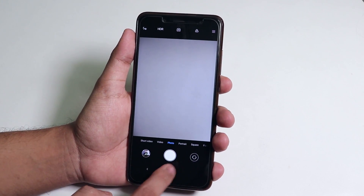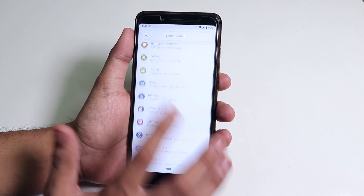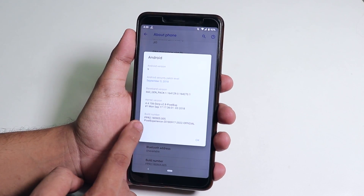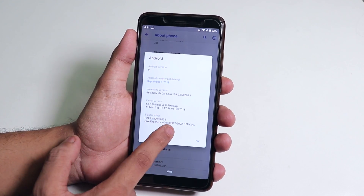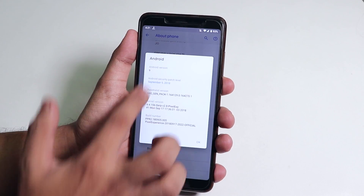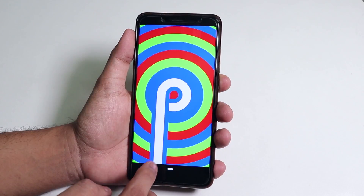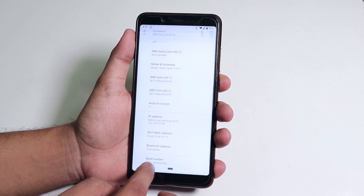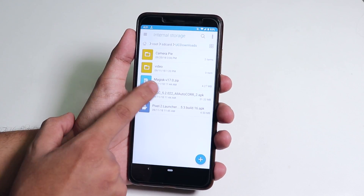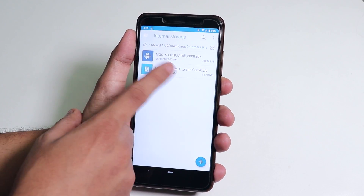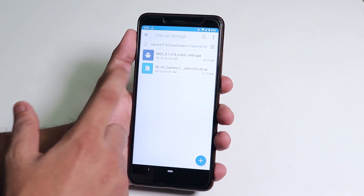Let me show you from the settings — I am on the official Pixel Experience build, the 17th September 2018 build, running on Android Pie. For this you will need the Magisk 17 zip file, the MGC ukryl GCam, and the Mi A2 camera zip file.